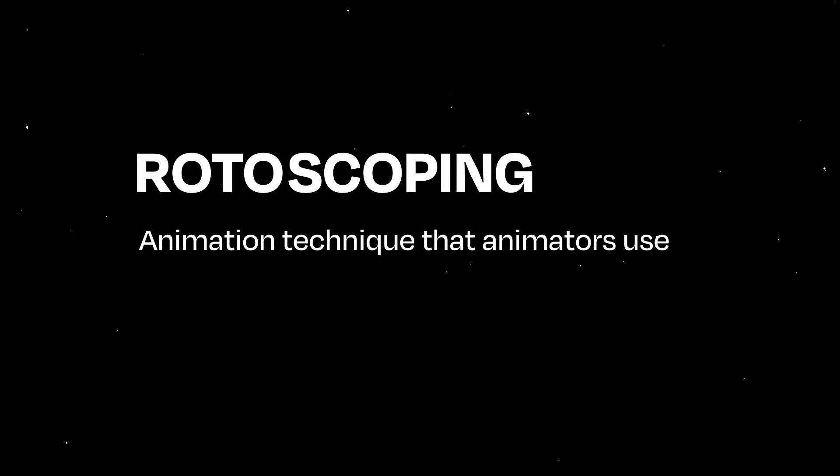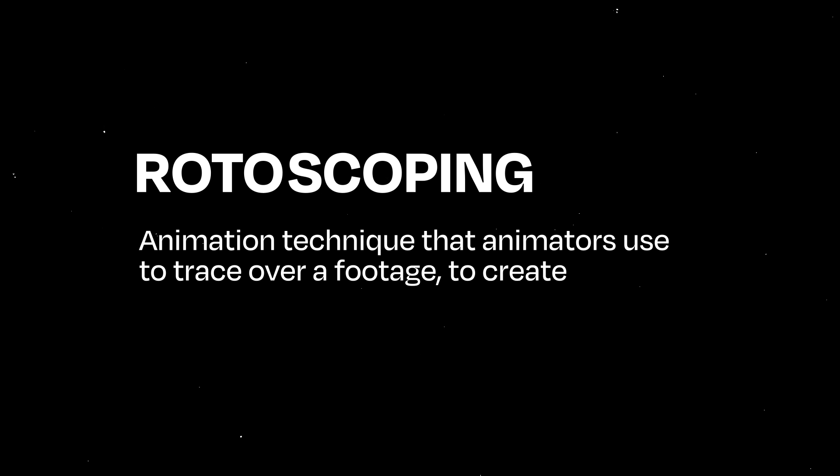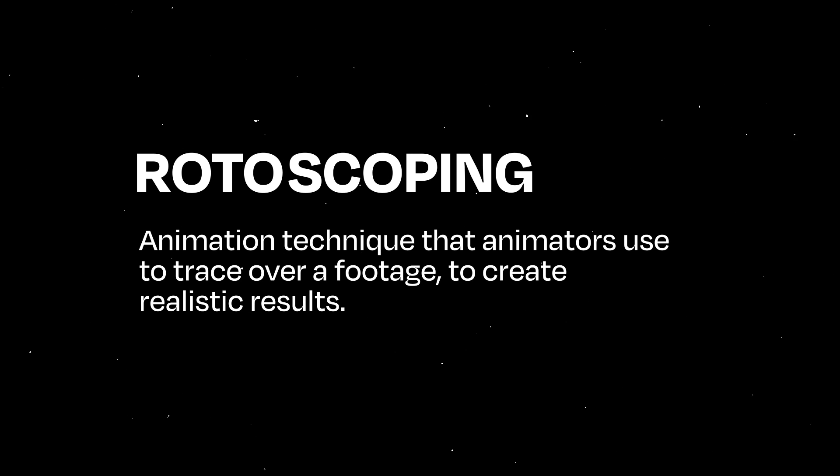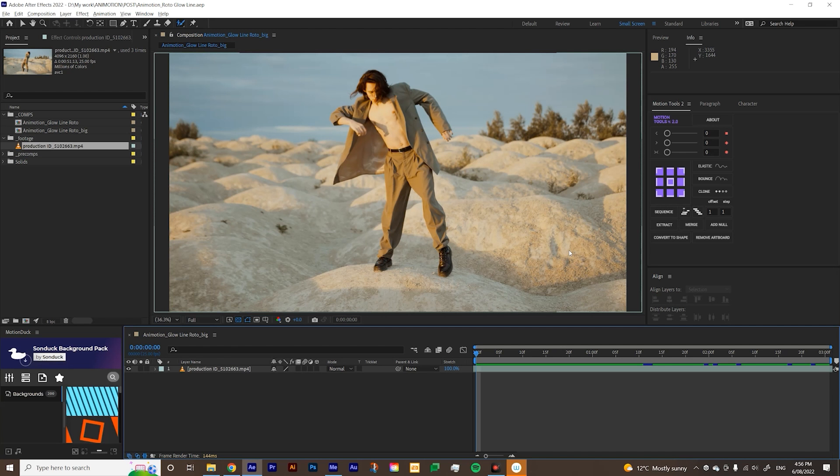The technique that we're going to do today is called rotoscoping. If you haven't heard of rotoscoping before, it's basically an animation technique that animators use to trace over footage to create a realistic result. But these days, you'll see a lot of abstract and experimental results from rotoscoping as well.